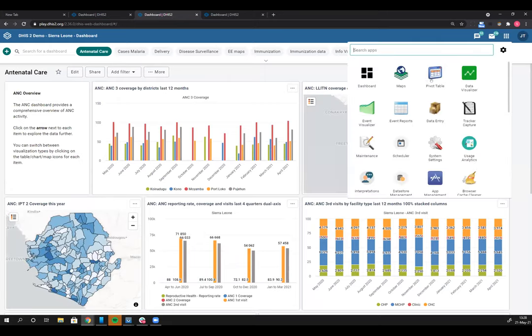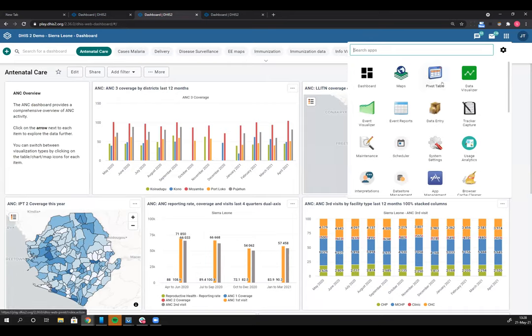One quick announcement: our old pivot tables app is no longer supported. 2.36 is the last version this app will be included in. When we release 2.37 towards the end of this year, we will no longer have the pivot tables app. Please don't worry - all pivot table functionalities have been replicated in the data visualizer app. With that, I'll hand it over to Marcus.